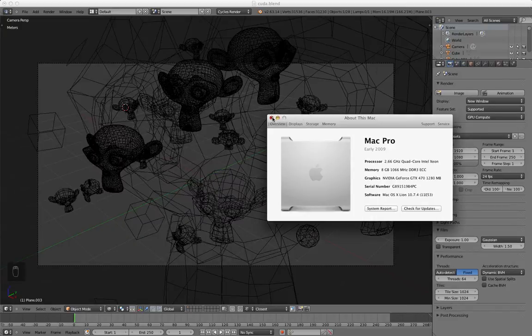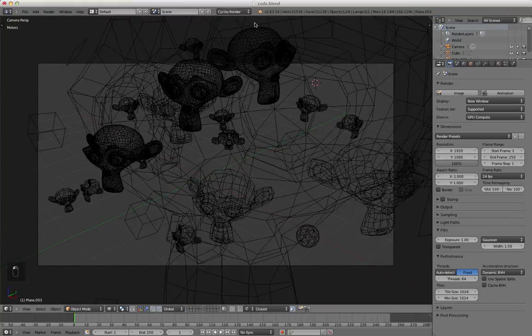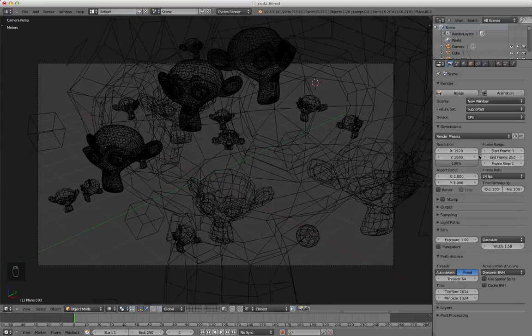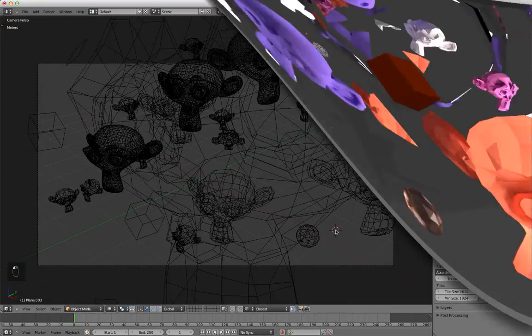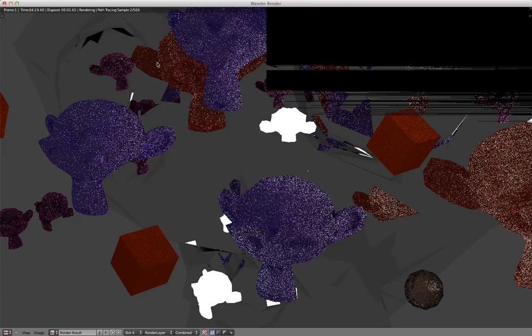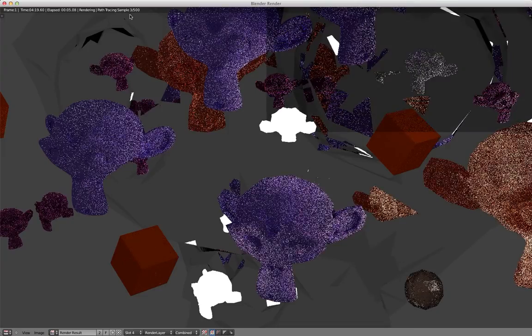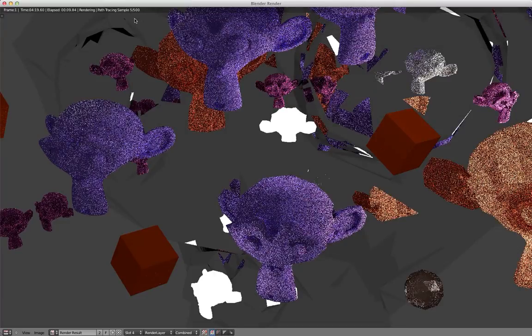So I'm going to do a render test in Blender 2.63. I've set this to cycles render and I'm going to start with a CPU rendering. I've gone from auto detect to fix so I can turn this all the way up to 64, it'll go a little bit faster. So F12, and it's going kind of slow. 3, 4, so that's too slow. Escape.